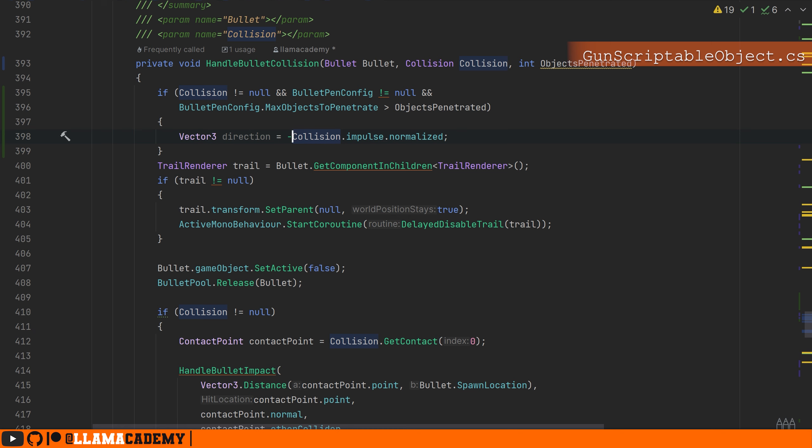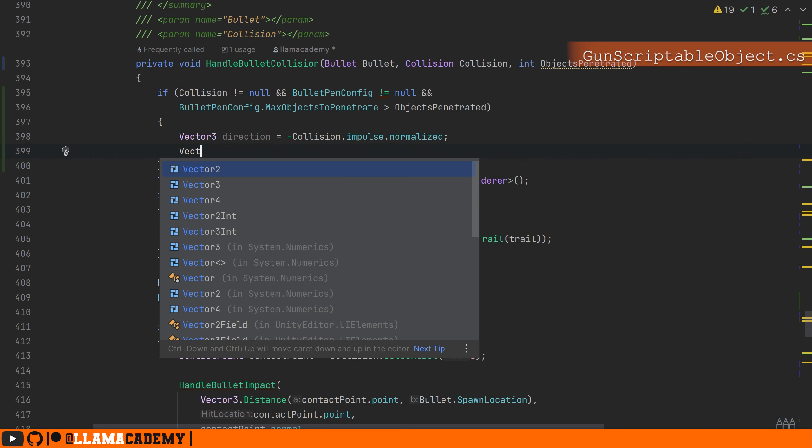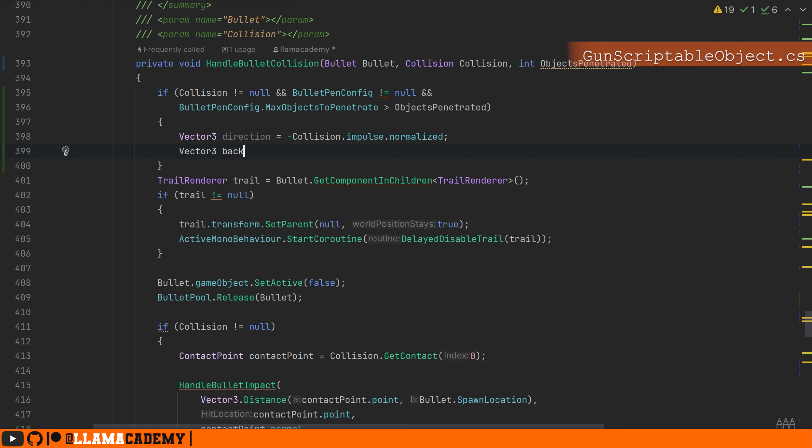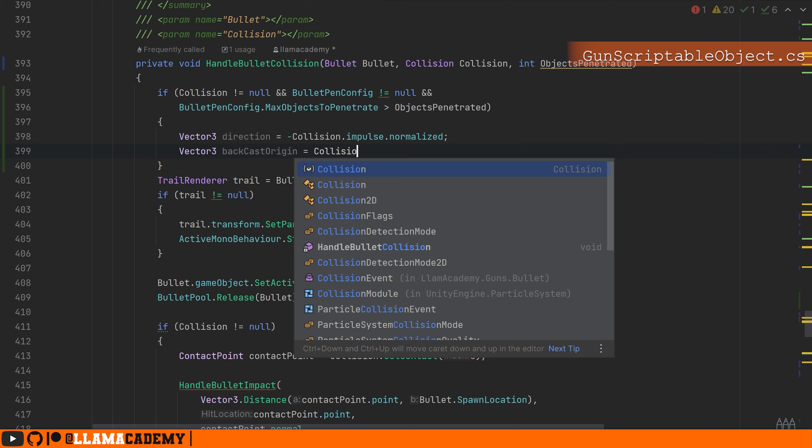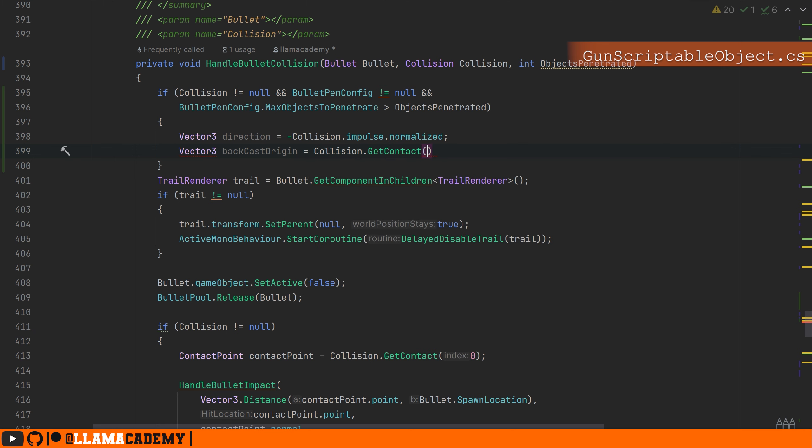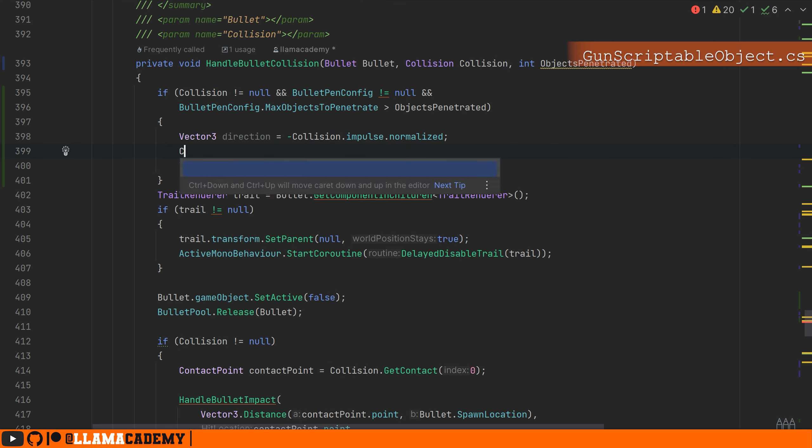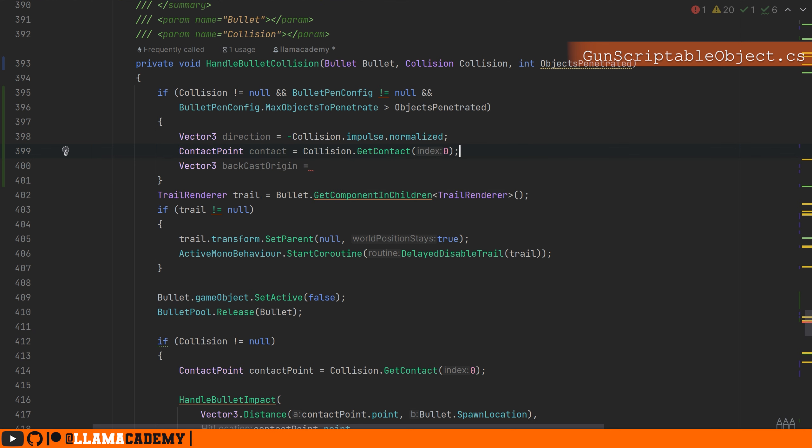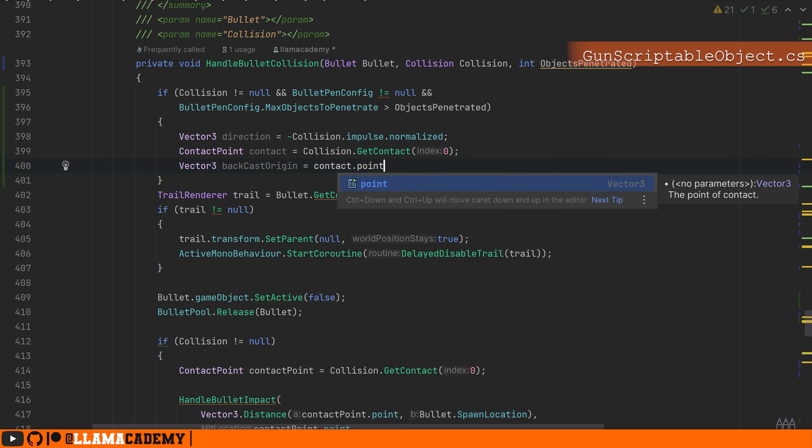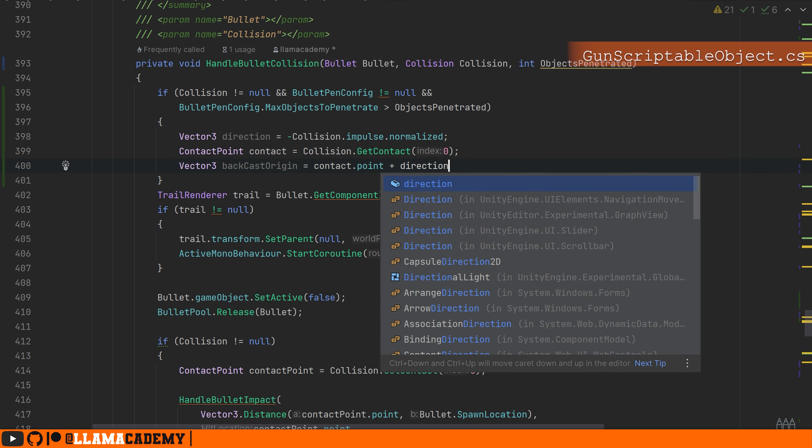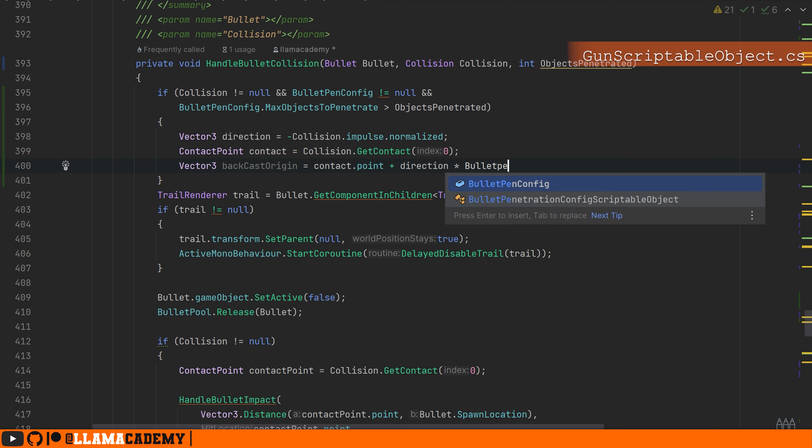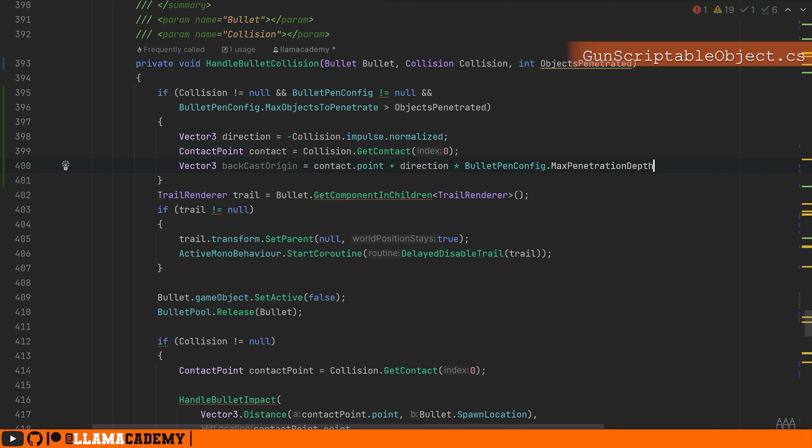For our direction, it doesn't matter. So we'll leave just negative collision impulse normalized. Then we're going to do the same thing we just did for the raycast by getting a backcast origin based on the collision contact point. So we'll do a contact point contact equals collision dot get contact zero. Say the backcast origin is equal to the contact point plus the direction because we flipped it. So we want to go in the same direction that the bullet was going times the bullet pen config dot max penetration depth.